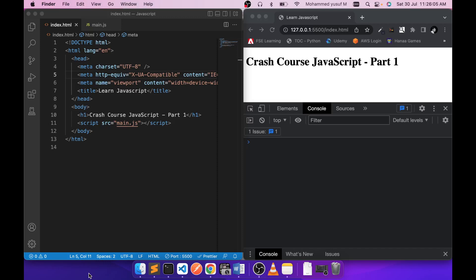Hello friends, this is Yusuf here. Welcome to your new crash course video — this time it's going to be a crash course in JavaScript. So let's get started. This is the first video of the crash course, so we're just going to see how we can run JavaScript from your local machine. There are a couple of ways to run it: using the browser, or using Node.js.